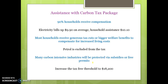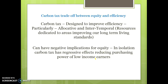When the carbon tax was implemented, some assistance was provided to households because it is a regressive tax that can hurt low income earners. It was going to increase electricity bills by about $10 for the average household. Most households received generous tax cuts or bigger welfare payments to compensate, including an increase in the tax-free threshold. Petrol was also excluded from the tax to help improve equity, and many carbon-intensive industries were protected via subsidies. Without these assistance measures, a carbon tax is an example of the trade-off between equity and efficiency — it targets intertemporal efficiency and technical efficiency in the long term, but comes at the expense of equity because of its regressive effects on low income earners.